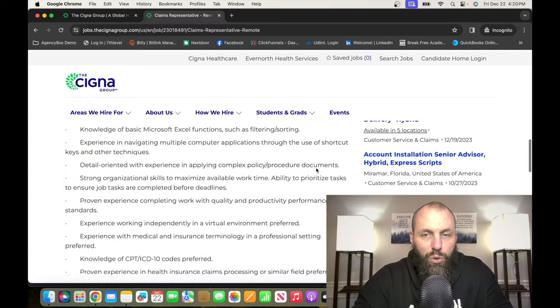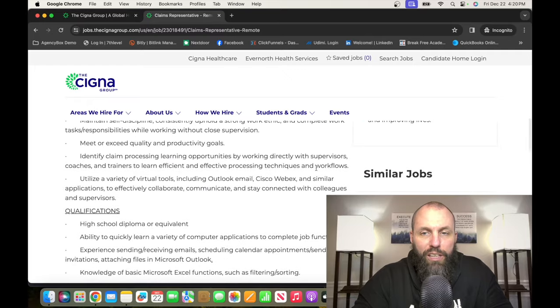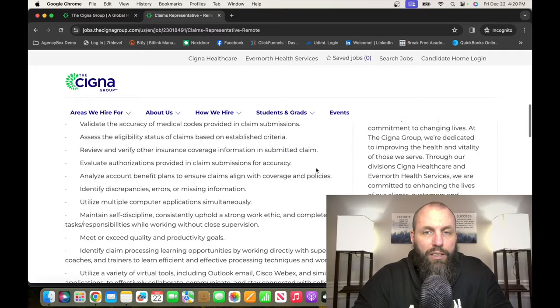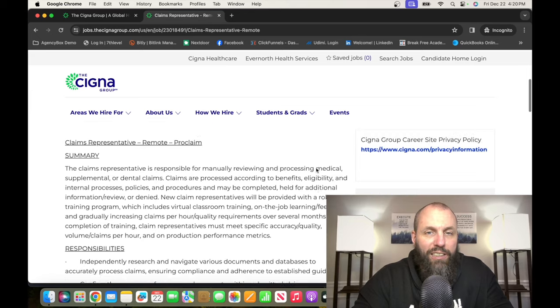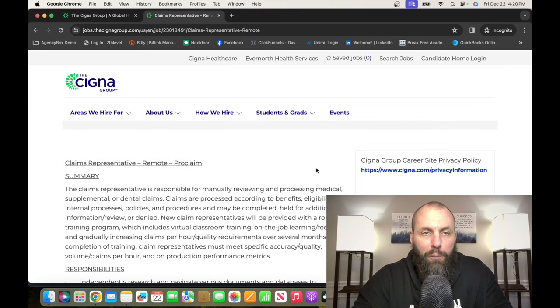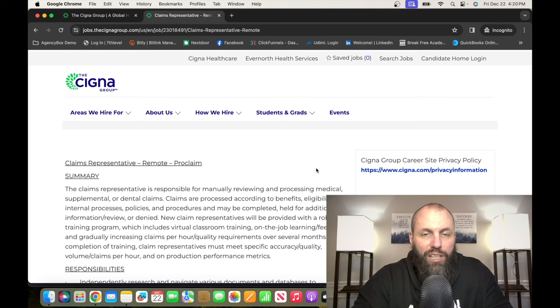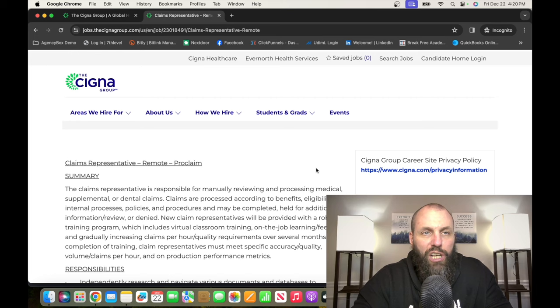They do not have how much they are paying for this. But from what I can see on other sites, it looks like this position pays anywhere from $45,000 to $60,000 a year. So go check it out, it's TheCignaGroup.com.